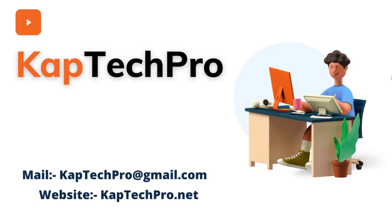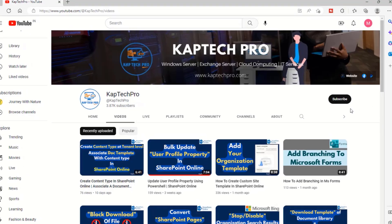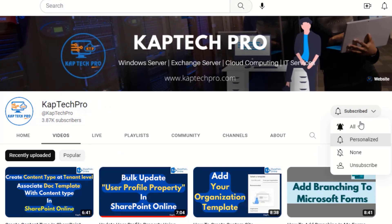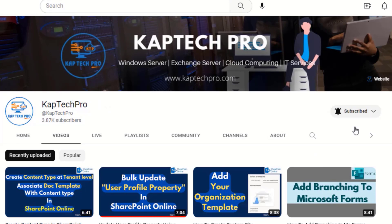Before we proceed to the lab environment, if you haven't subscribed to my YouTube channel yet, please do subscribe and press the bell icon to get notified every time I release a new video.